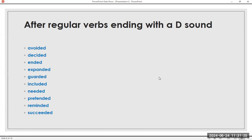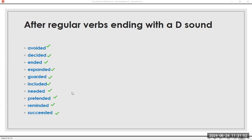After regular verbs ending with a D sound: avoid, avoided. Decide, decided. End, ended. Expand, expanded. Guard, guarded. Include, included. Need, needed. Pretend, pretended. Remind, reminded. Succeed, succeeded. Avoided, decided, ended, expanded, guarded, included, needed, pretended, reminded, succeeded.